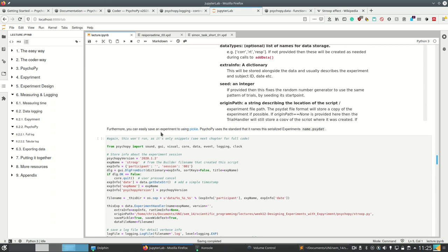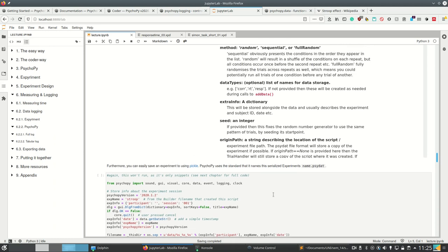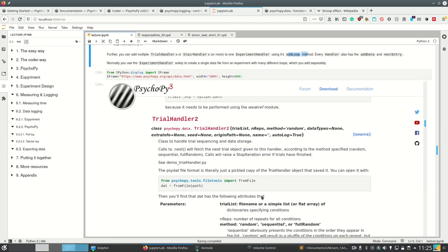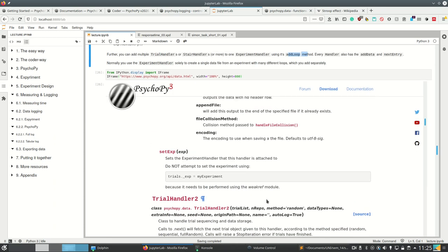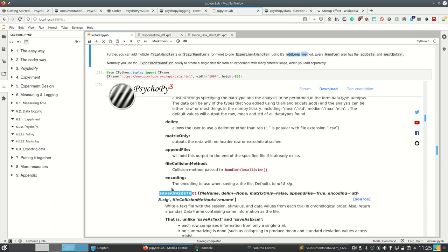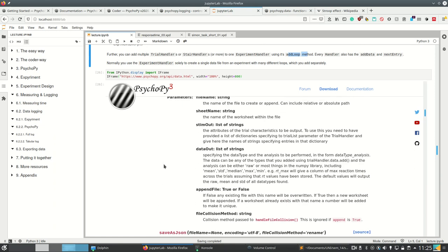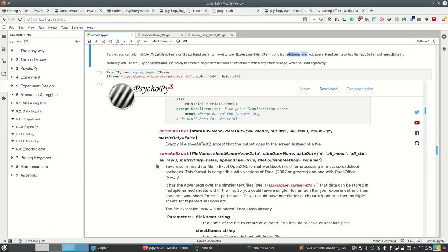You can also easily save an experiment using pickle. Pickle is a standard Python package to serialize any kind of data and recover it later to your hard drive or from your hard drive. PsychoPy does that and names it something dot psydat. As we saw, we can save as wide text, as text, as JSON, as pickle, etc.